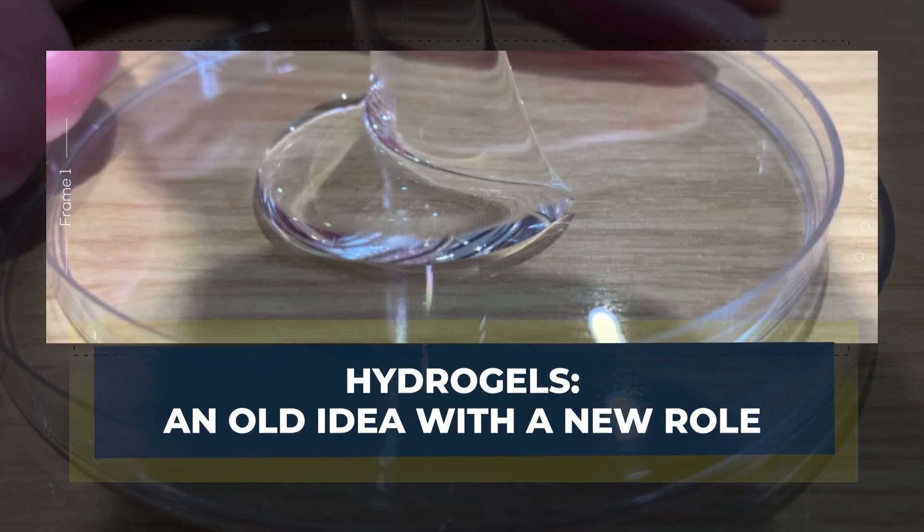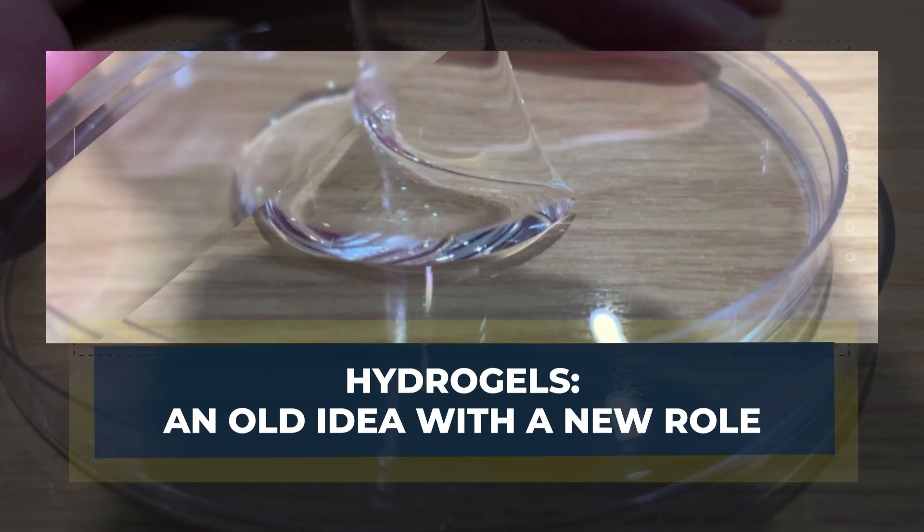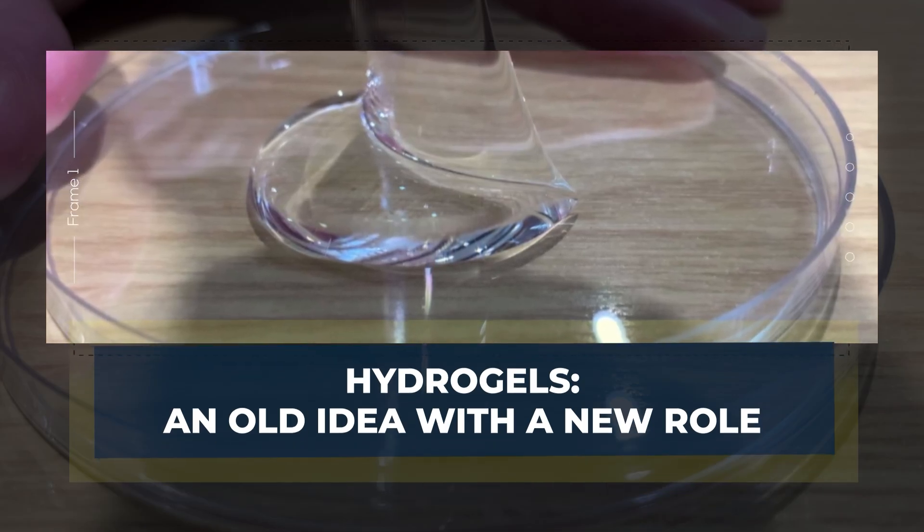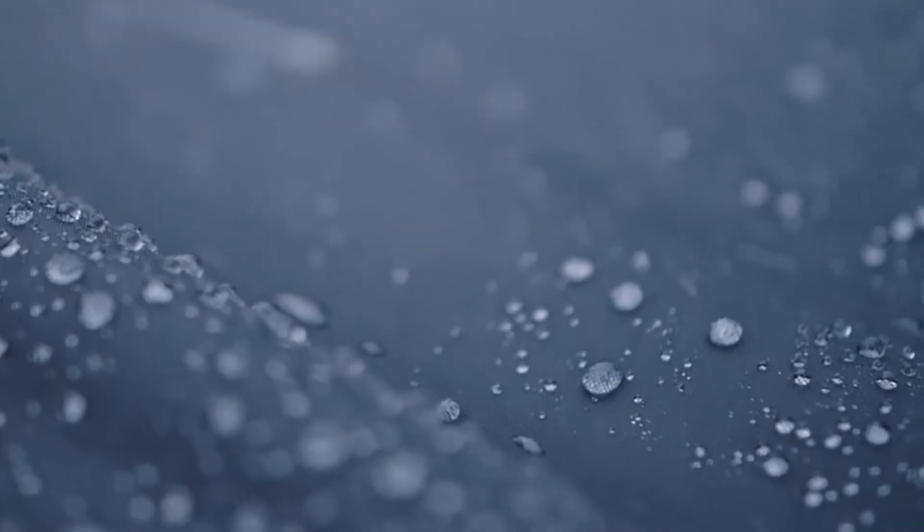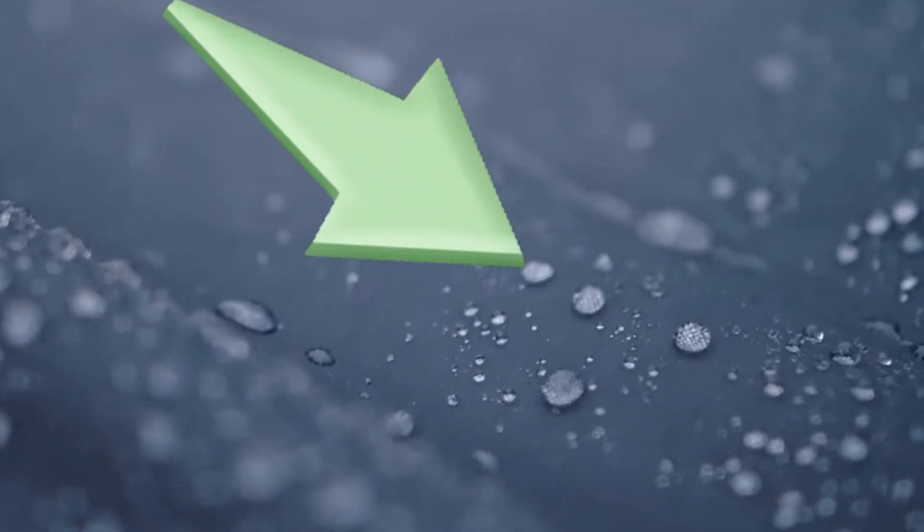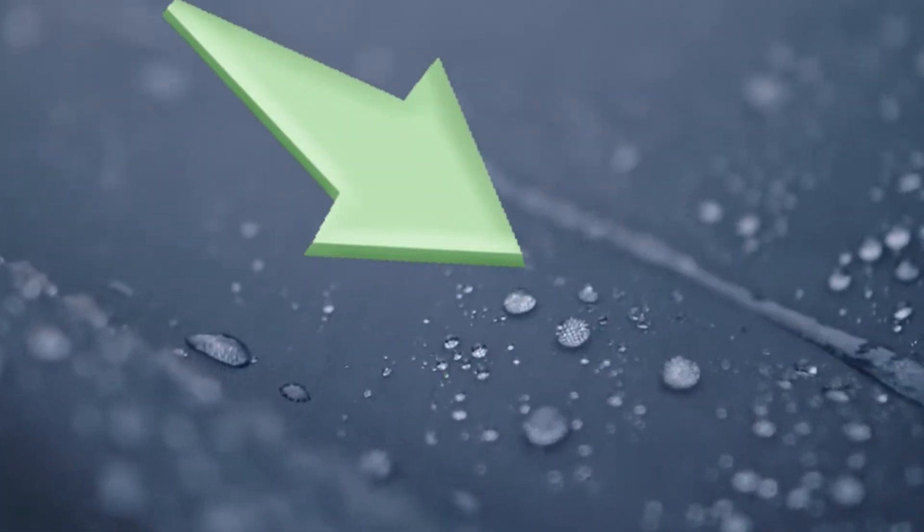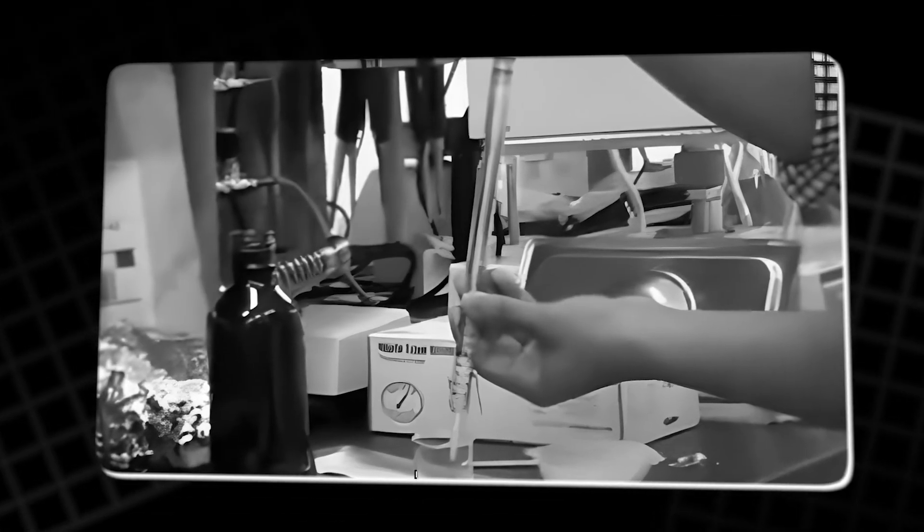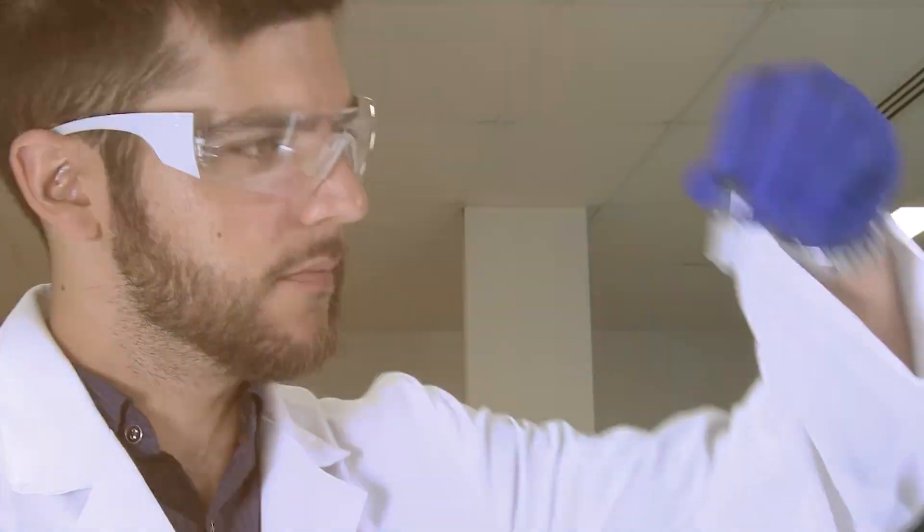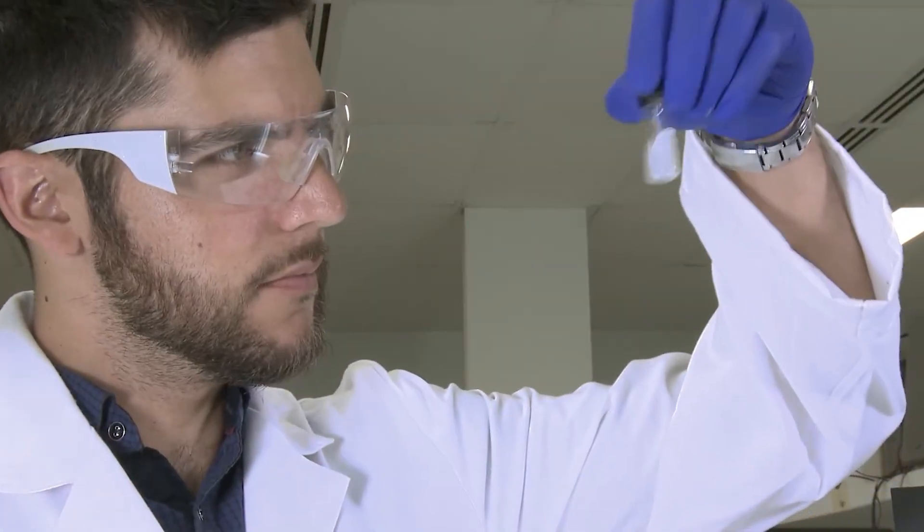Hydrogels, an old idea with a new role. The key lies in hydrogels, porous and permeable polymers capable of absorbing vast amounts of water relative to their mass. Their history stretches back to 1894, when early chemists experimented with cross-linked polymers that could swell with liquid. Over the decades, hydrogels have quietly become part of everyday life.